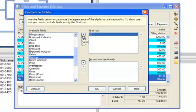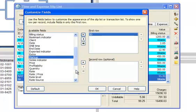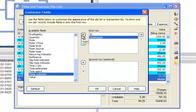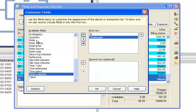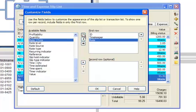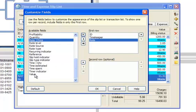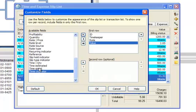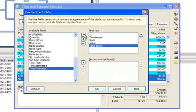Then we'll add the Slip ID, the Time Keeper, the Rate, the Slip Value, and the Time Spent to the first row.